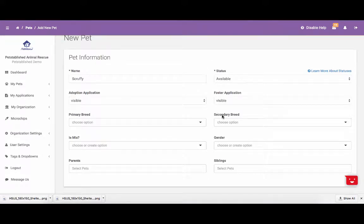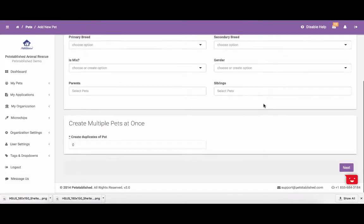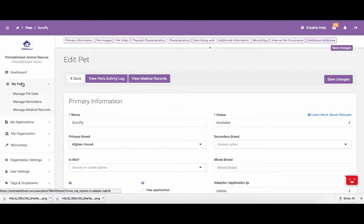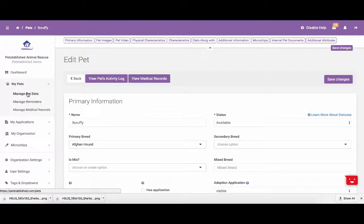Once you enter in the initial pet information, you can click Next at the bottom of the page. Once you click Next, the pet will be created and will be added to the Manage Pet Data section of your account. We will also create a public profile page for the pet as well.